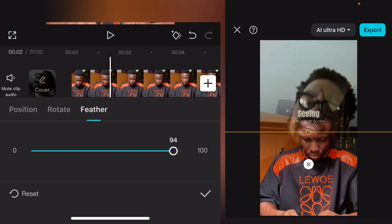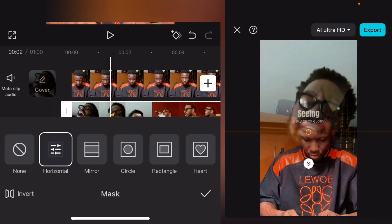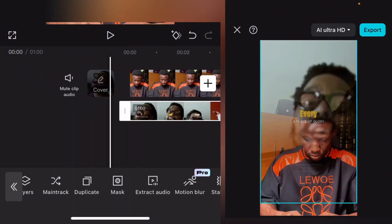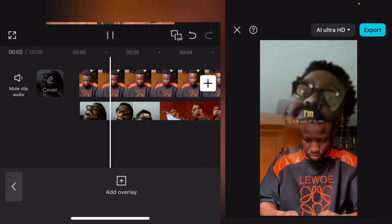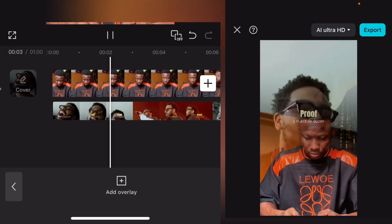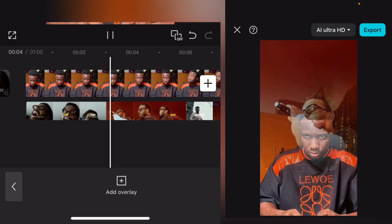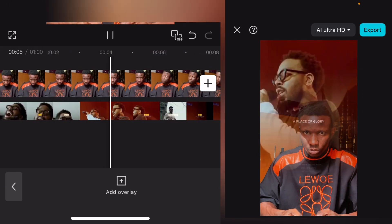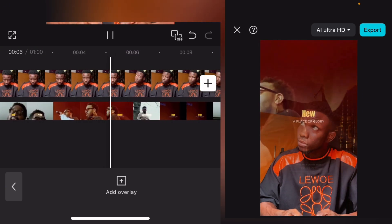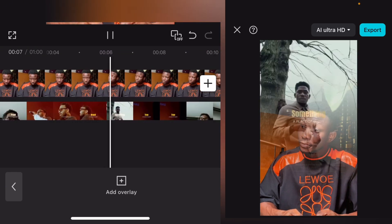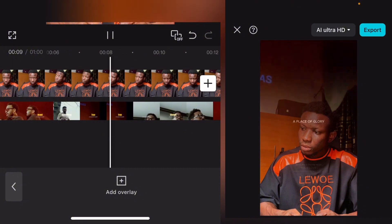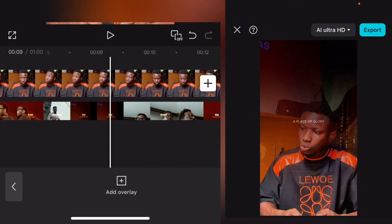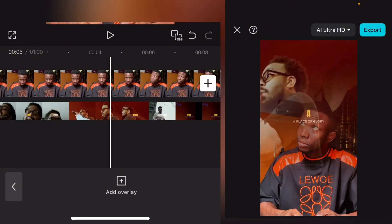You can decide to adjust it to your own preferred settings. You see? So this is how to blend two videos on the same frame using your CapCut.